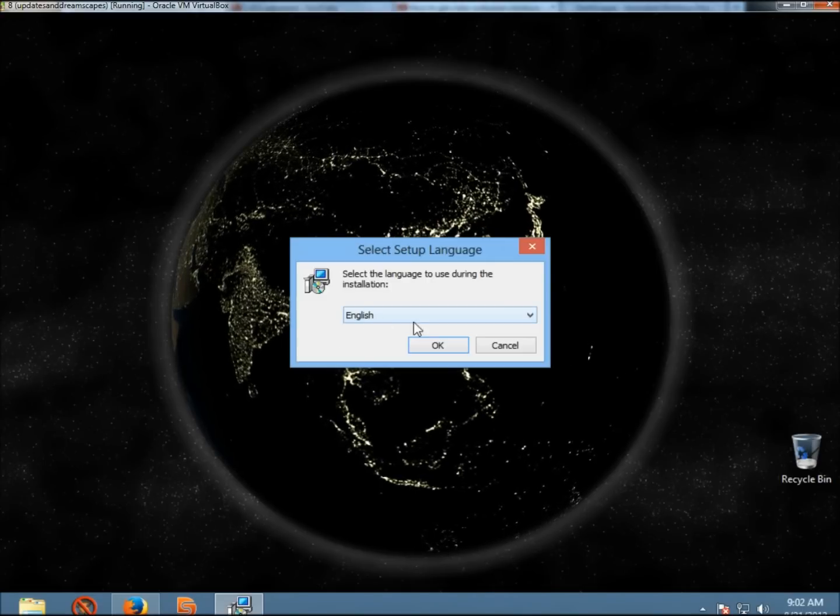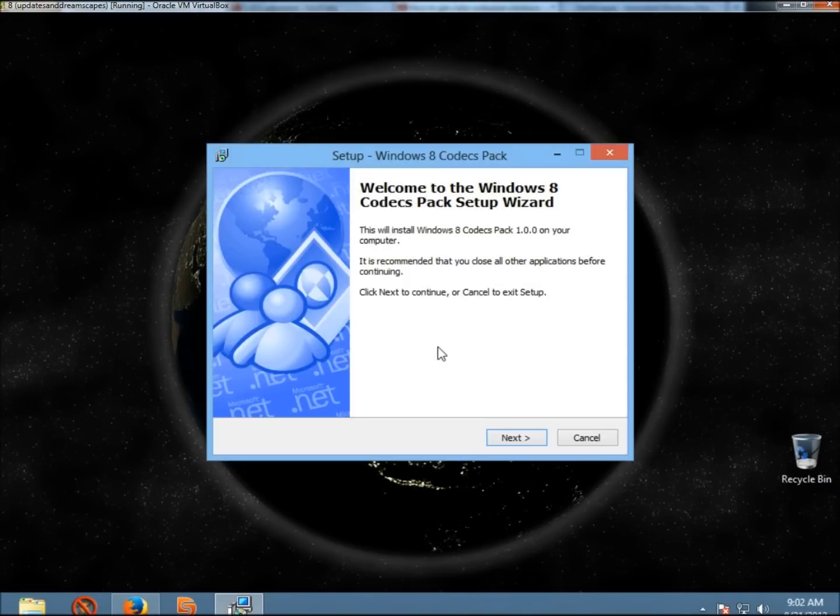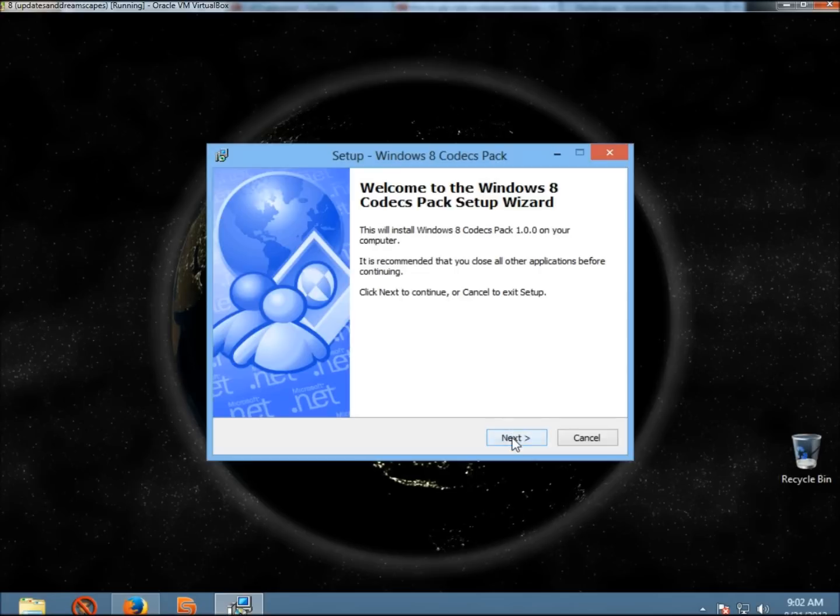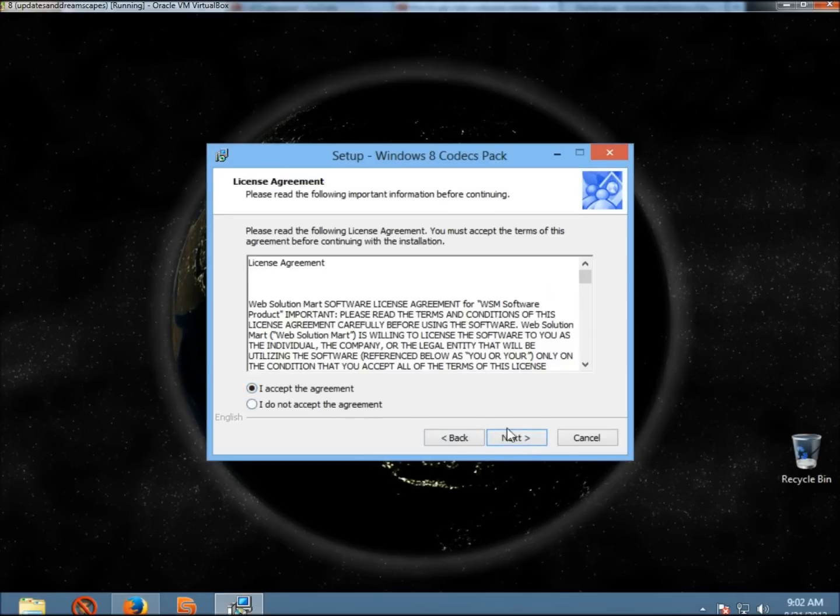Select your preferred language and click OK. Now I'm going to click Next. I'm going to accept the agreement. Click Next.